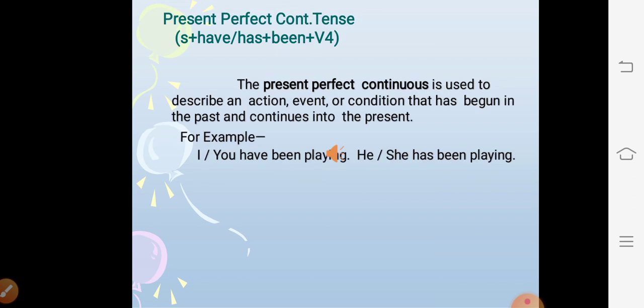Present perfect continuous tense. The structure is subject + have/has + been + V1 + ing. The present perfect continuous is used to describe an action, event, or condition that has begun in the past and continues into the present. For example: I/you have been playing, he or she has been playing.